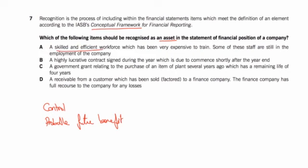First one: a skilled and efficient workforce. The trouble with a workforce is you don't control them, because they can leave. So, no control there, and therefore you don't put the workforce as an asset on your balance sheet.